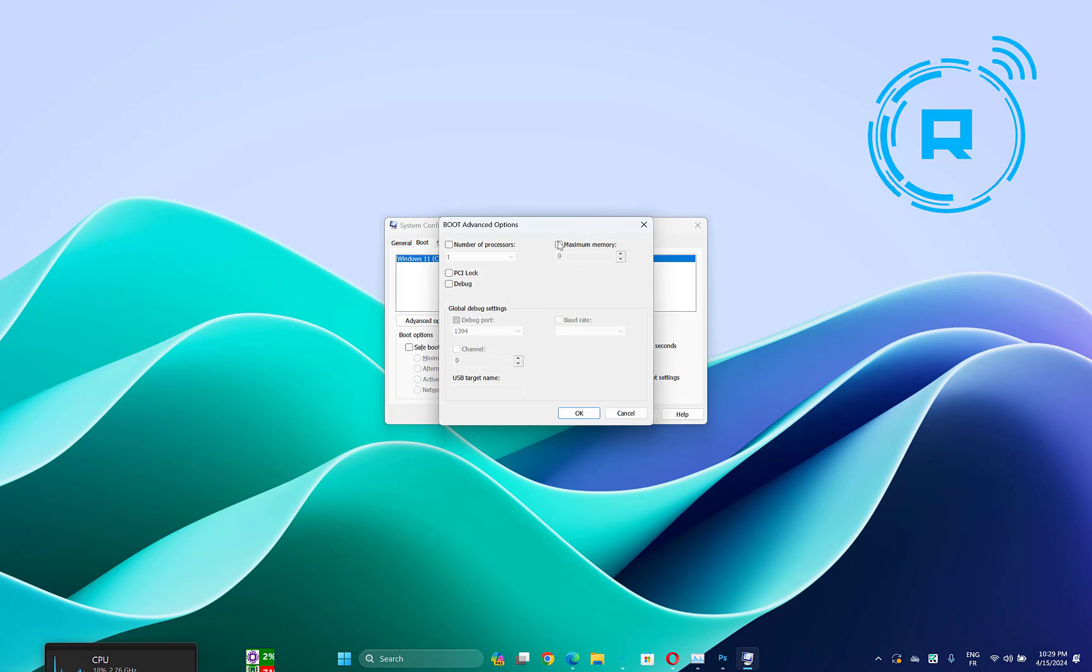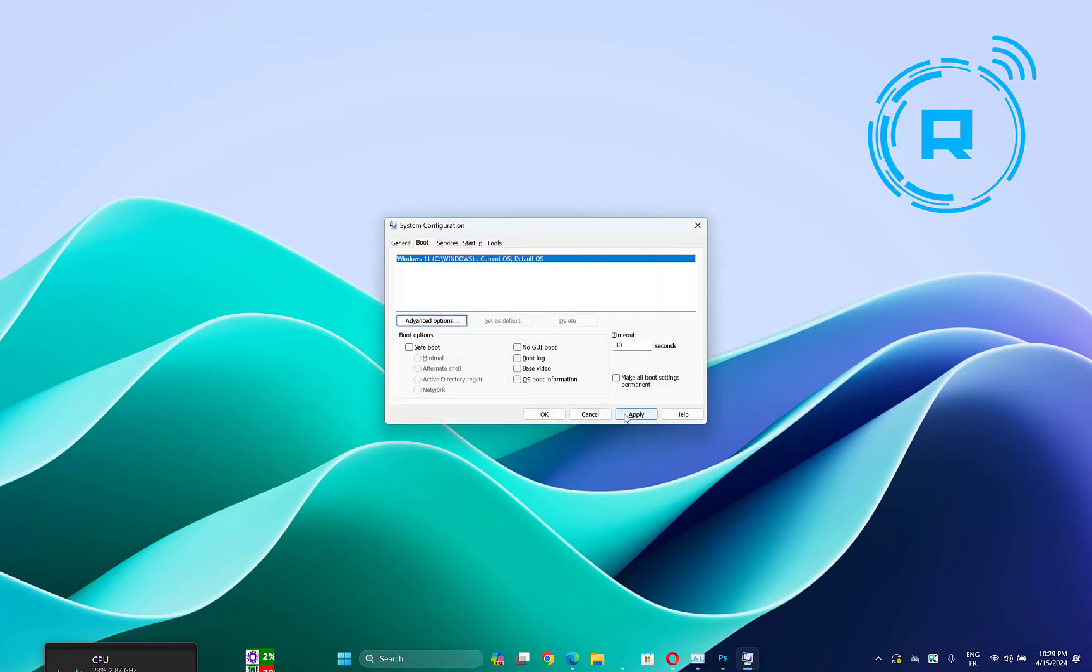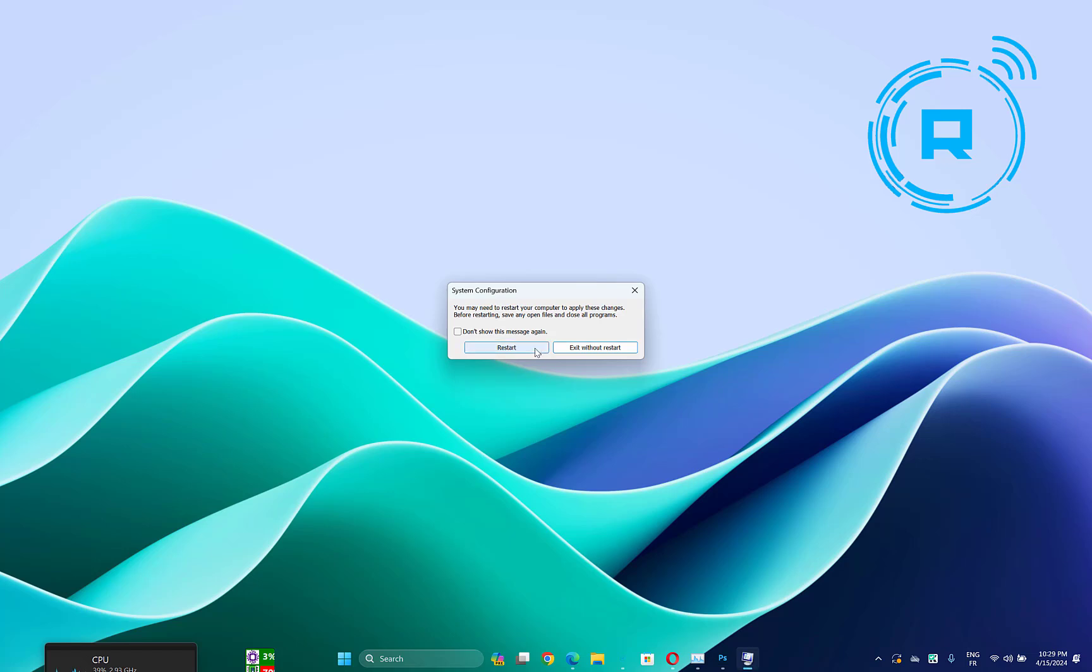Here you will find an option called Maximum Memory. If it is checked, then uncheck it and check it, then click OK. Click Apply, then restart your computer and check if the problem is fixed.